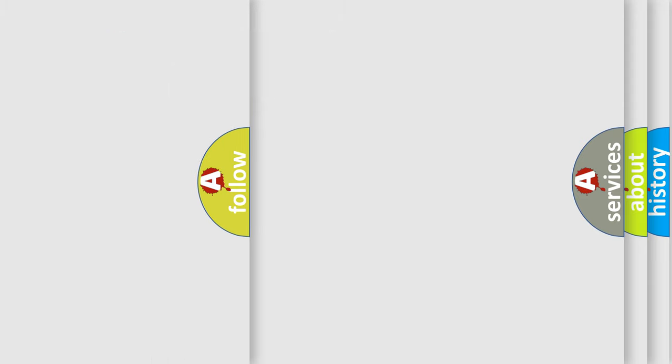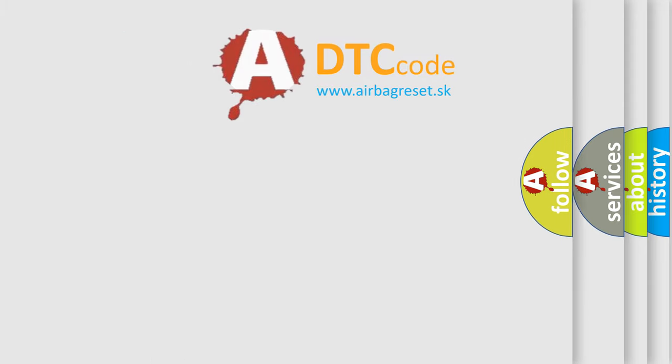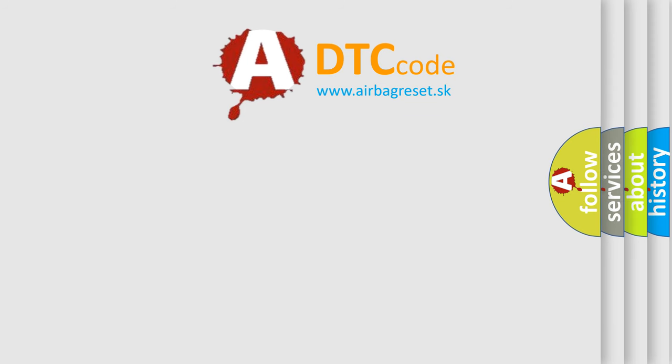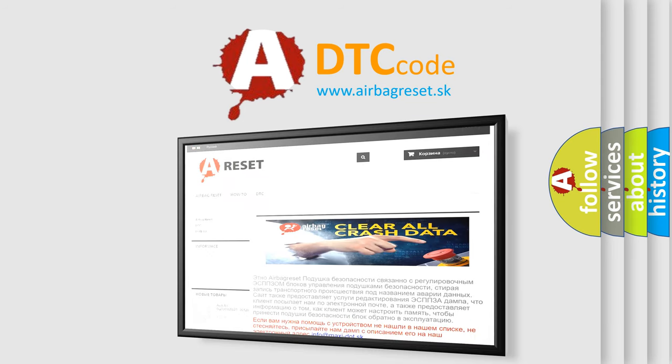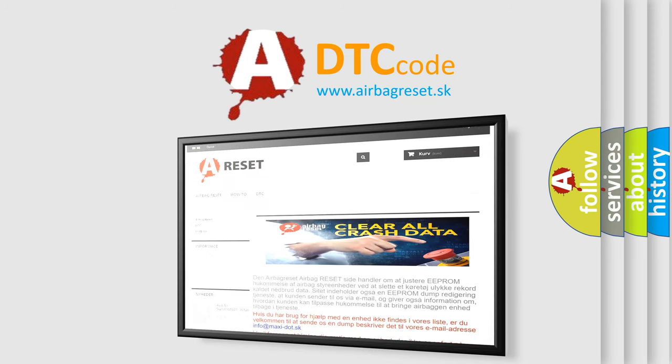The Airbag Reset website aims to provide information in 52 languages. Thank you for your attention and stay tuned for the next video.